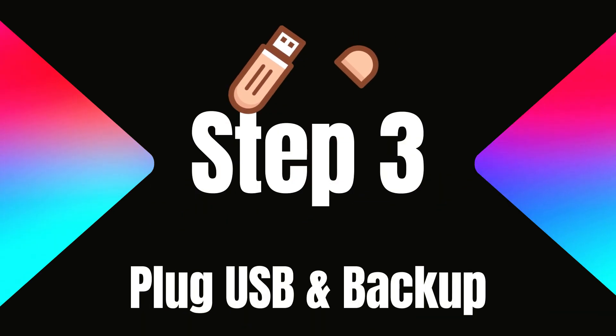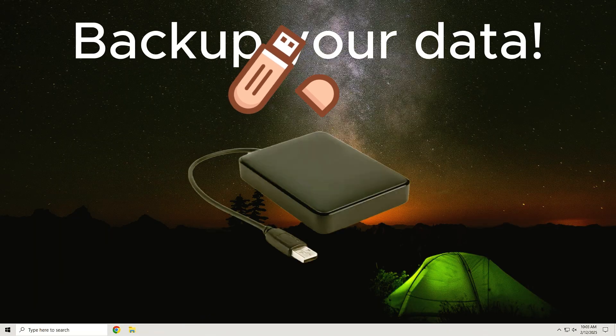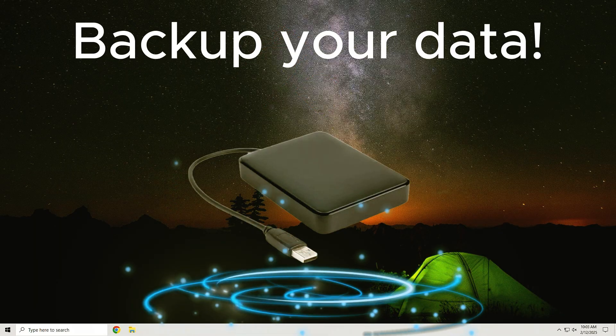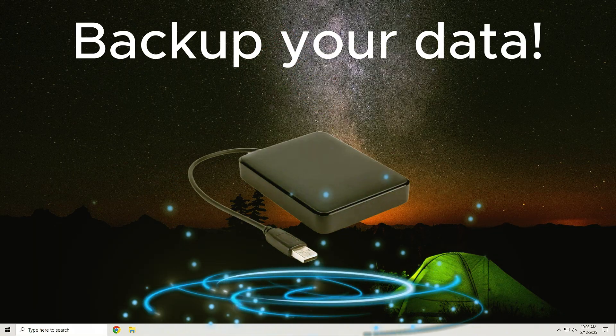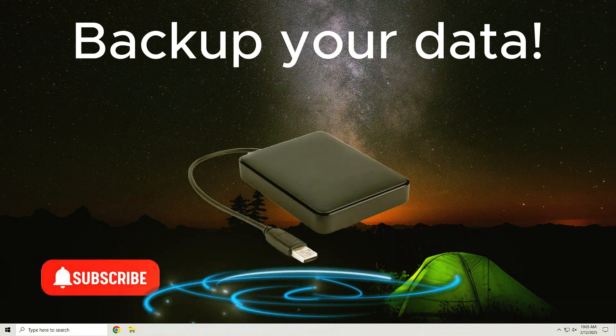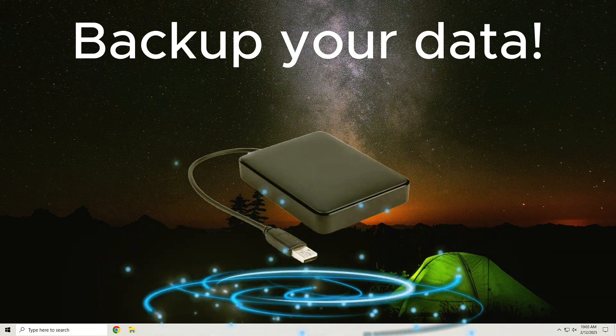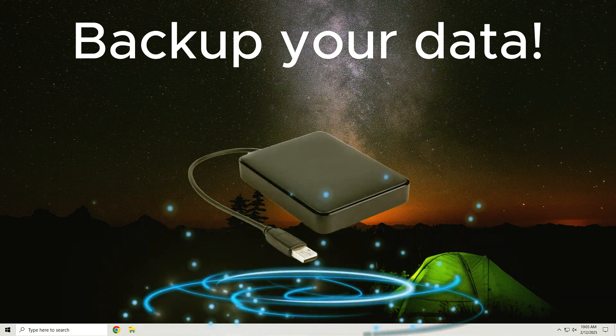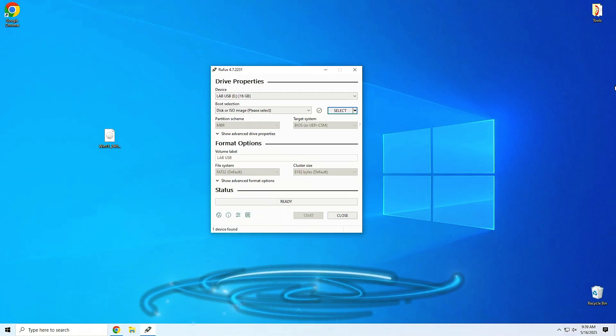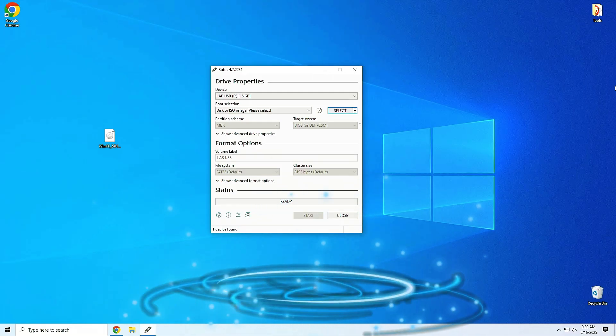Step 3. Plug USB and Backup. Optional. You're going to modify system files, so it's better to be safe than sorry. If you need help with backups, check out our other videos. Once done, insert a USB flash drive with at least 8GB of space.